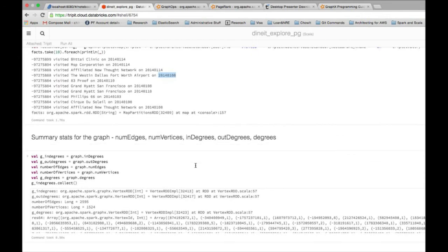Other attributes which come with the graph object are the in degree, out degree, number of edges, number of vertices, so on and so forth. How this is going to help us will get more obvious in the following examples.